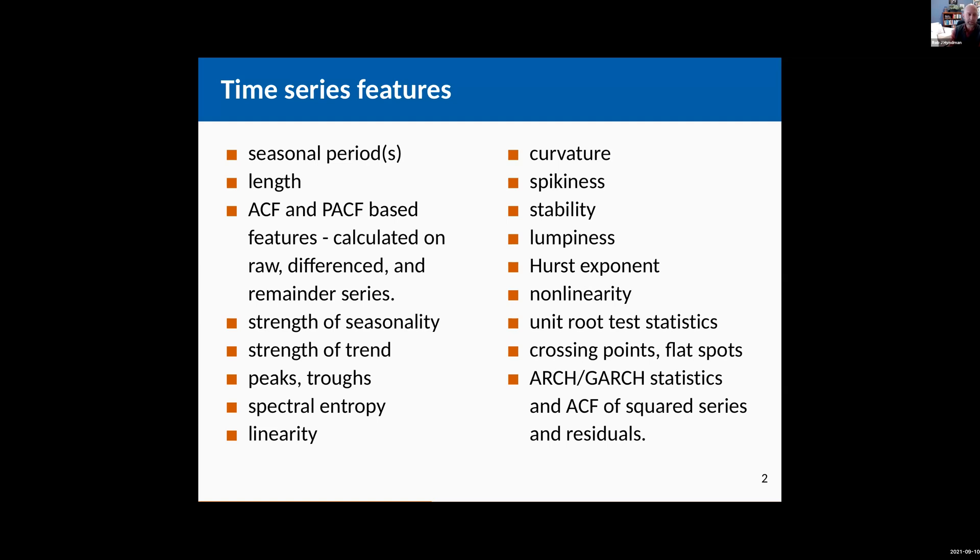So it might be the length of the series, it might be the seasonal period, so if it's monthly data that would be 12 for example, it might be the autocorrelation information in the data, it could be spectral entropy or any statistic at all that gets computed from the time series that tells you something about it.